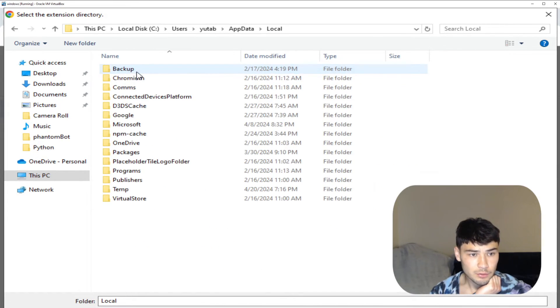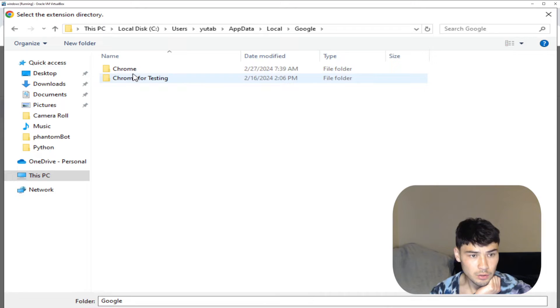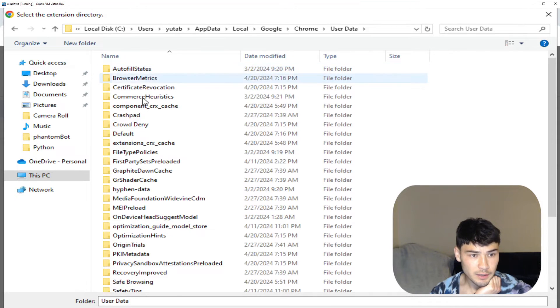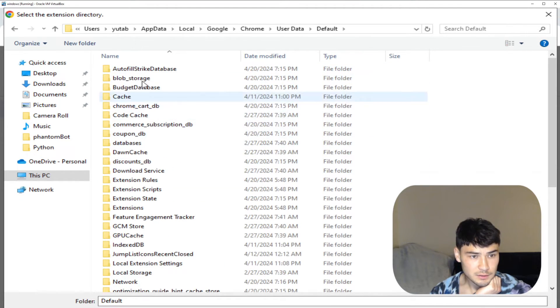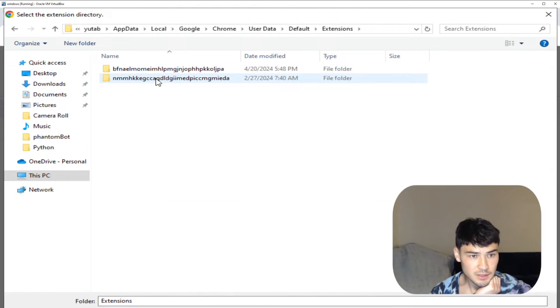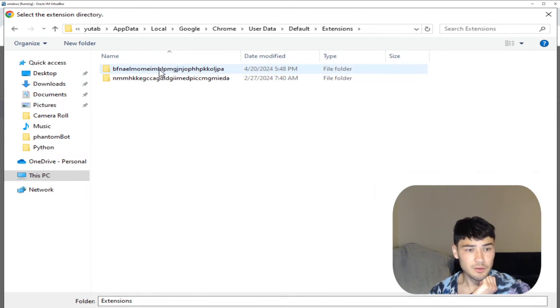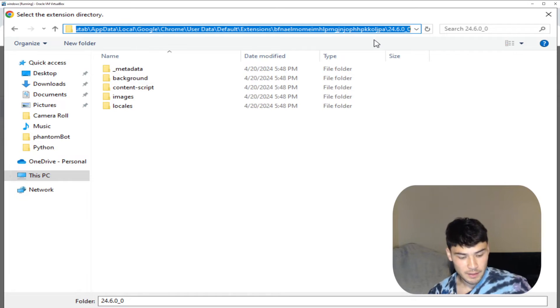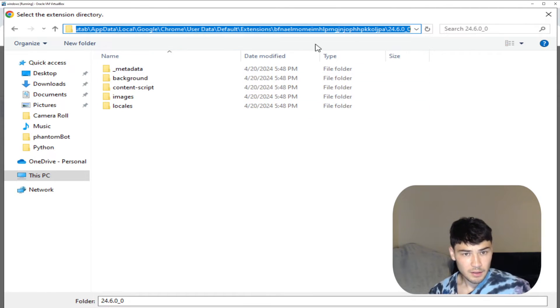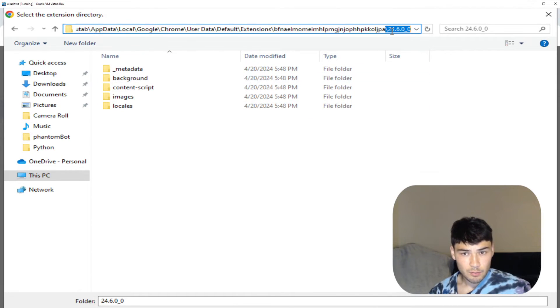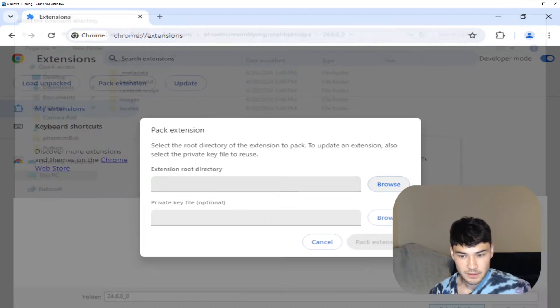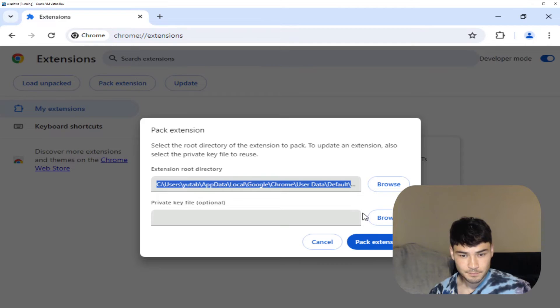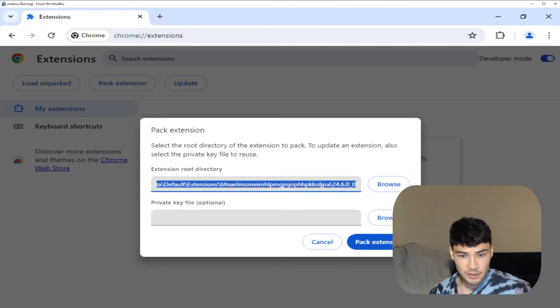Next you want to go to local, Google, Chrome, user data, default, extensions and then notice this bfna string here. You want to copy this file path in here with the version folder. Select folder and click pack extension.